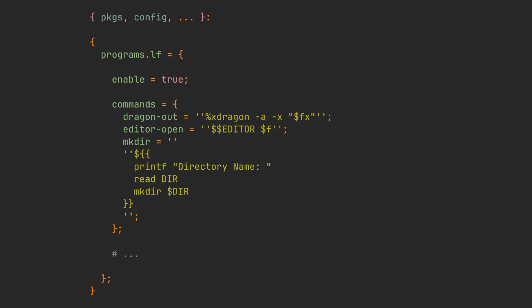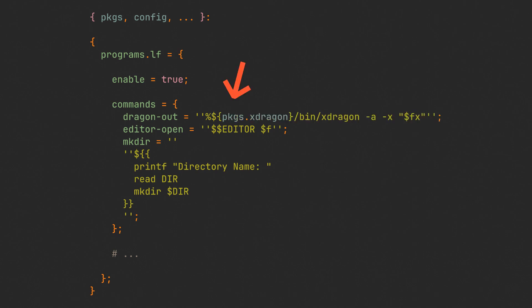To fix this issue, let's just escape the dollar sign with two single quotes. We moved our commands to Home Manager, but what are the benefits? The first command uses the xdragon program, also known as dragon or drag and drop, which simply lets you drag and drop files from the terminal. We cannot assume it is installed on any machine, so we can simply tell Nix to take the binary from the package with this familiar syntax.